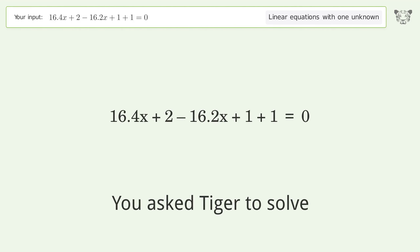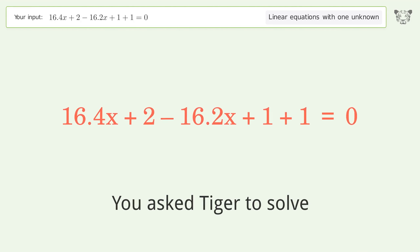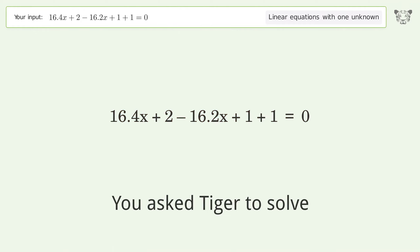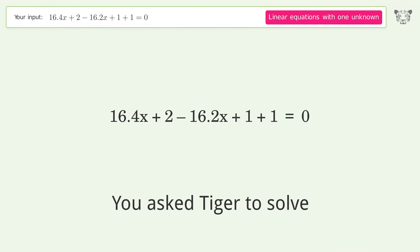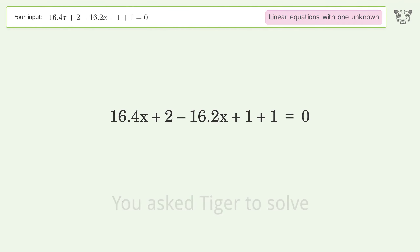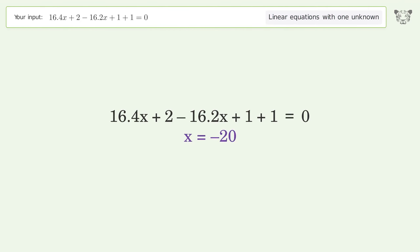You ask Tiger to solve this — it deals with linear equations with one unknown. The final result is x equals negative 20.